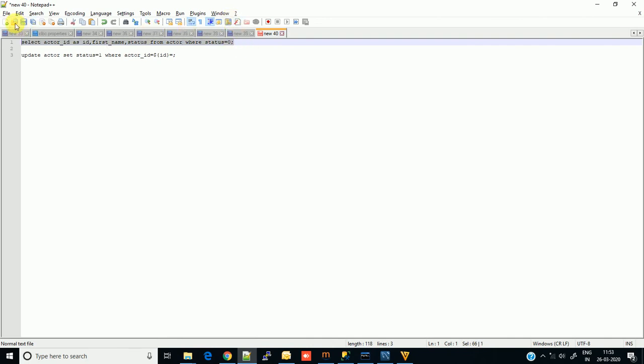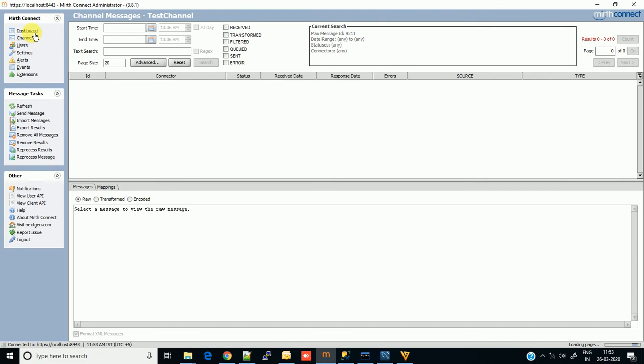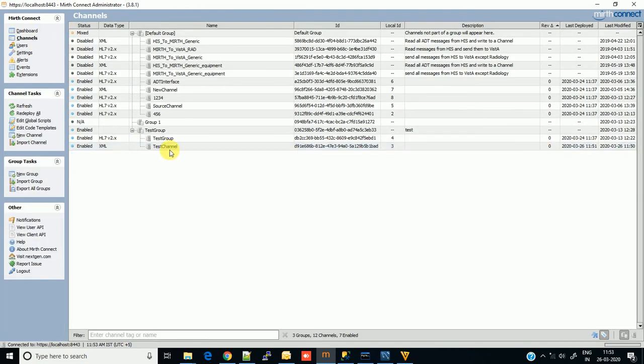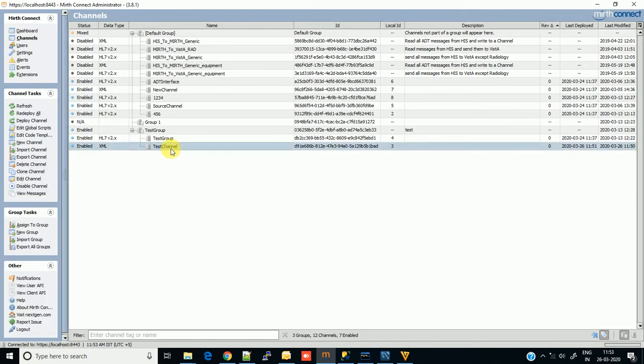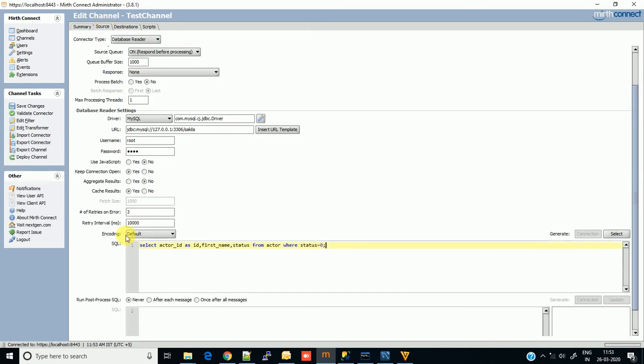Go into the channel, go into the source, and put your query here. As you can see, we have specified a condition here - we are only fetching the data where status is 0. So this is our condition.